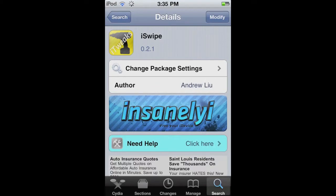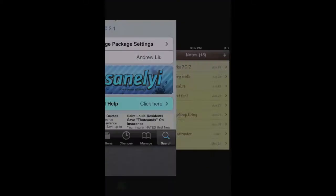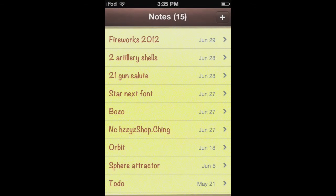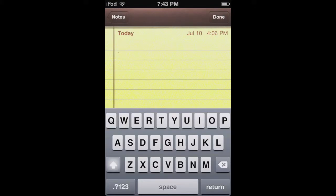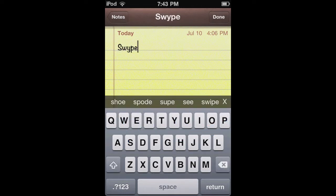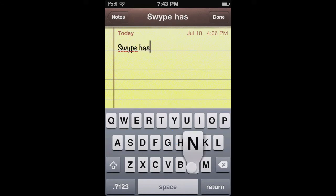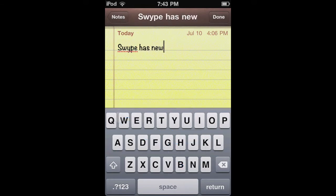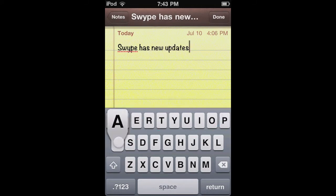Let's head on over to Notes. Once you get there, you can start typing — just slide with one finger to the letters you want. So S-W-Y-P-E. It's really good; I accidentally went to the H on swipe and it did not count the H. It just kept going and went to swipe.